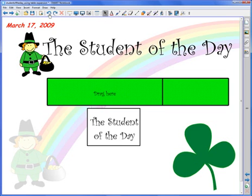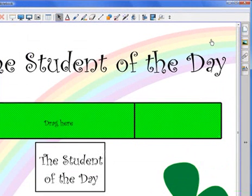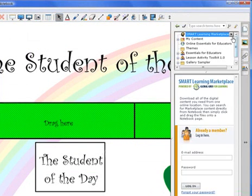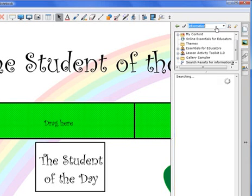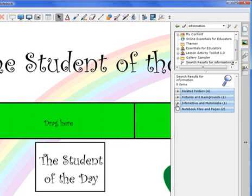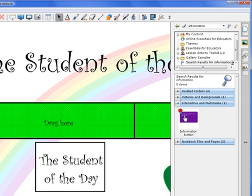First, let me undo. Now I'm going to go ahead and add an information button to the right-hand side of my page. To do this, I click on the gallery tab, click in my search bar, type in the word 'information,' and hit Enter. Next, I'm going to click on the Interactive and Multimedia folder and simply add this to my page.